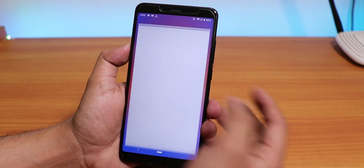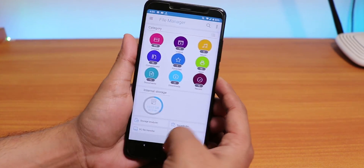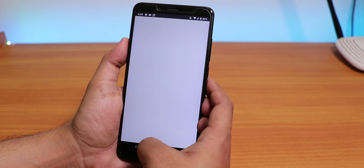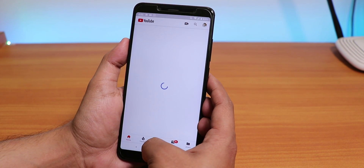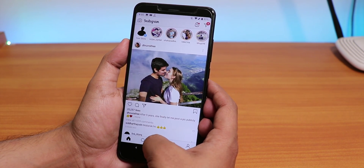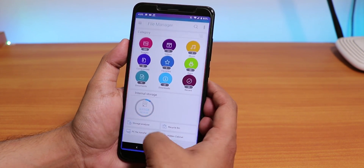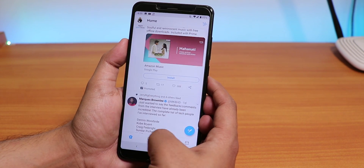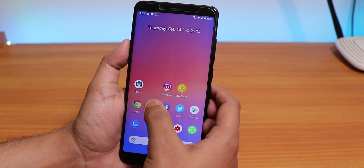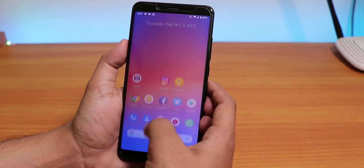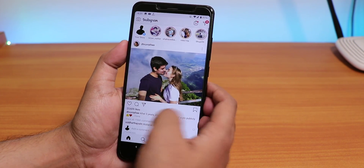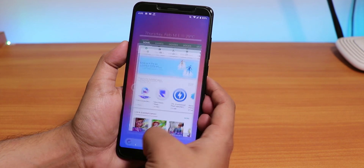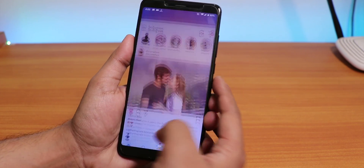The ROM feels super smooth. Opening several apps shows great app open-up speeds and solid RAM management. After opening a bunch of apps and cycling through them, almost all stay in memory. Everything feels super fluid with no issues — the Android Pie animations look great too.